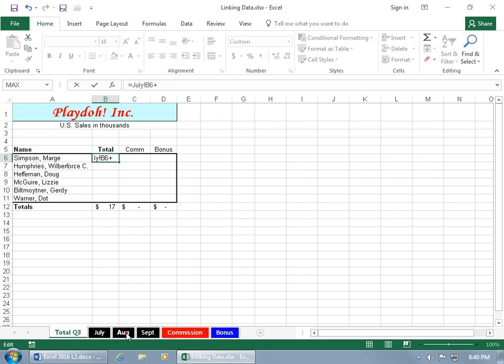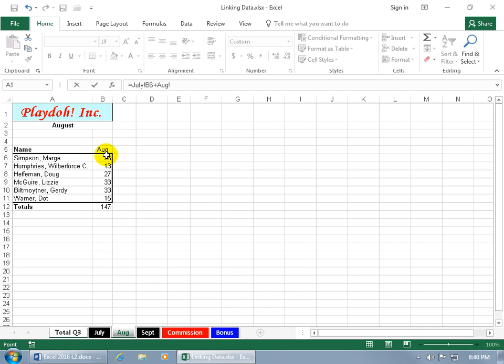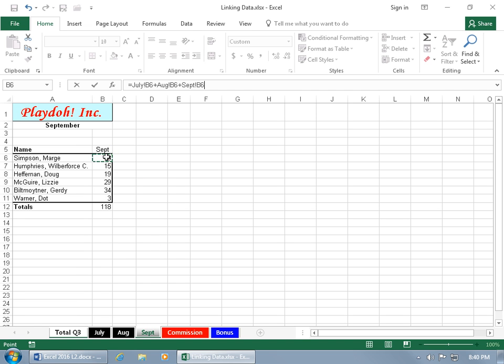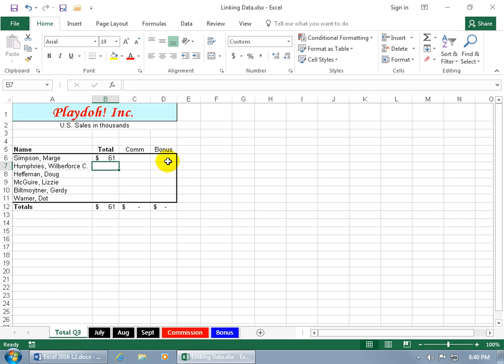And then go to August, and select, it's going to be the same cell, but different worksheet, B6, and then go ahead and hit the plus key on the keyboard, go to September, and select the final cell in our formula, then hit enter.